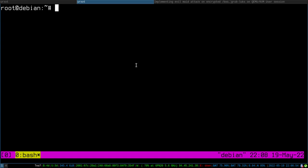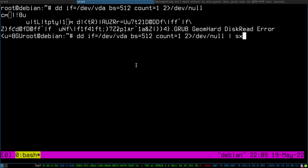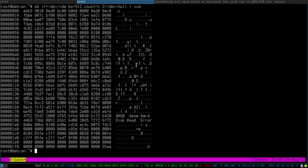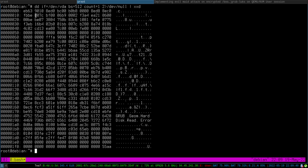We can take a look at the master boot record using dd: input file is /dev/vda, block size is 512, count 1, and then hex dump. We see the magic bytes at the end — 55AA — right in front of it is the space for the partition table, and everything before is stage 1 of GRUB, which is assembler code that is loaded into memory and executed. Its task is to load the next part.